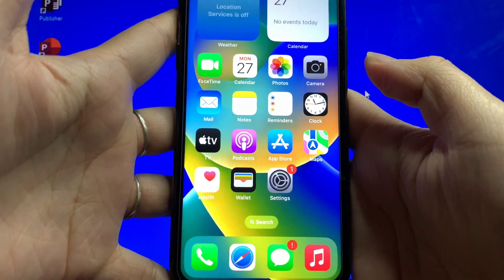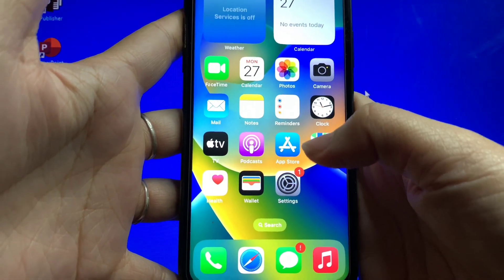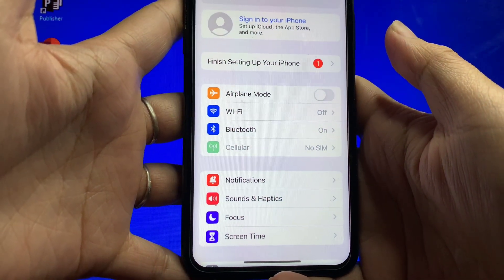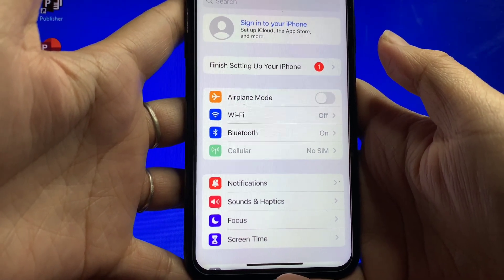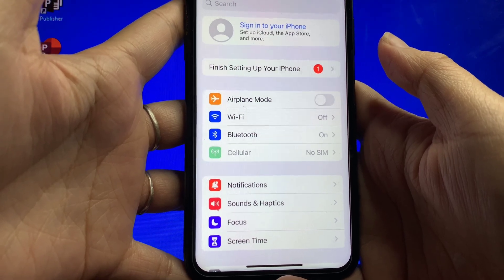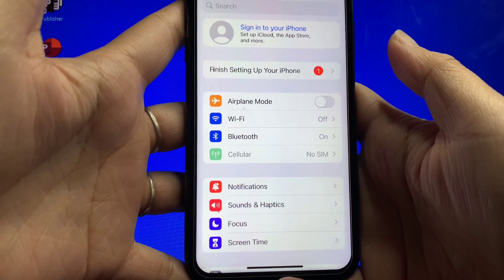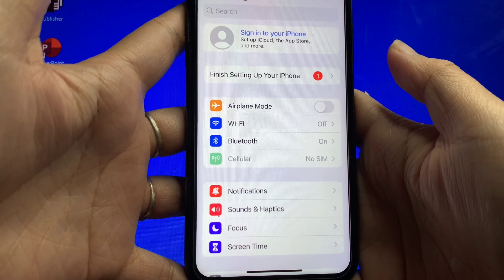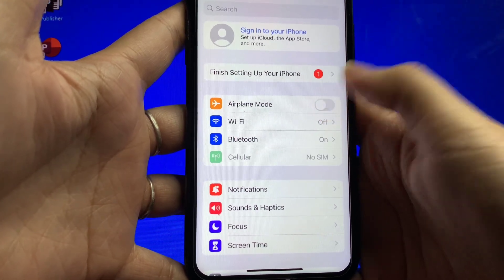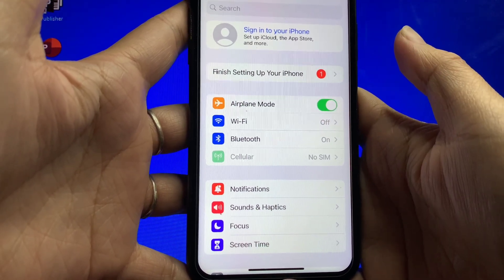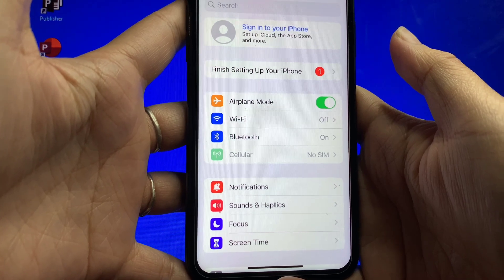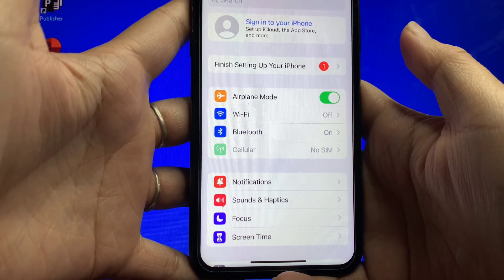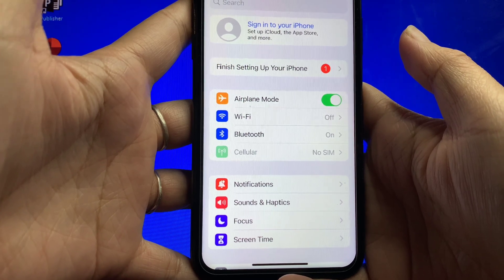On your iPhone X, go to Settings. On the Settings page, you will see the airplane mode with the switch button on the right side. Just click the switch button to enable it until it becomes green. And if you want to disable the airplane mode, just click the switch button again.